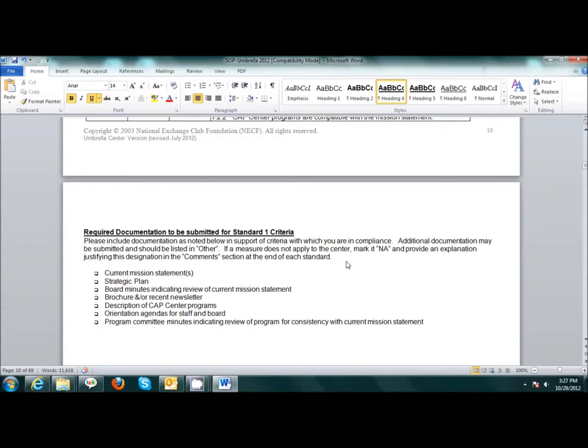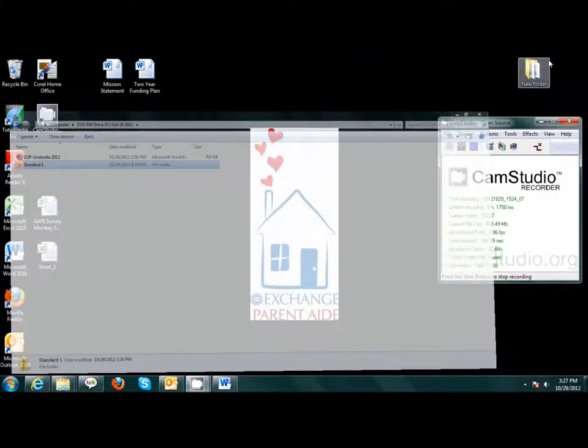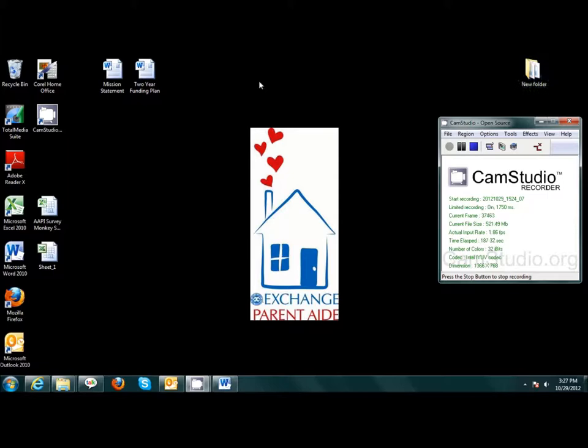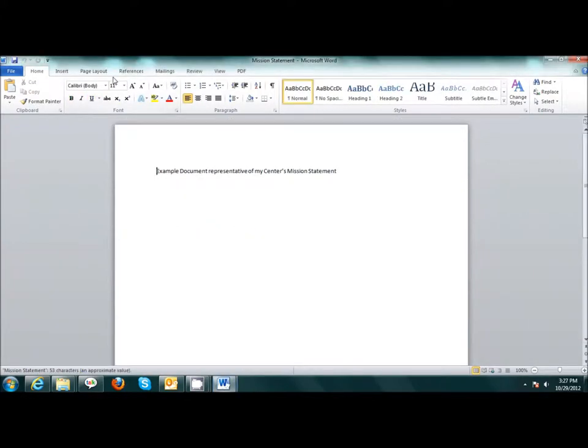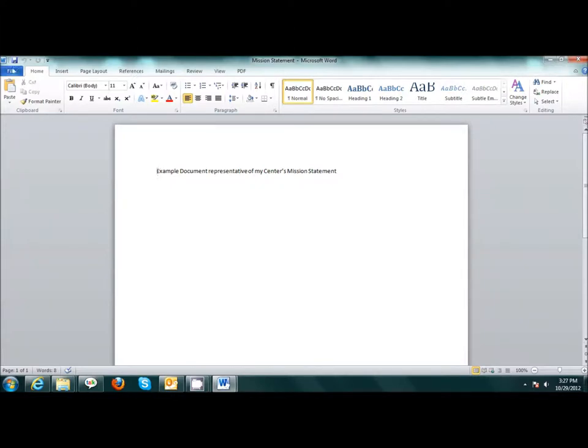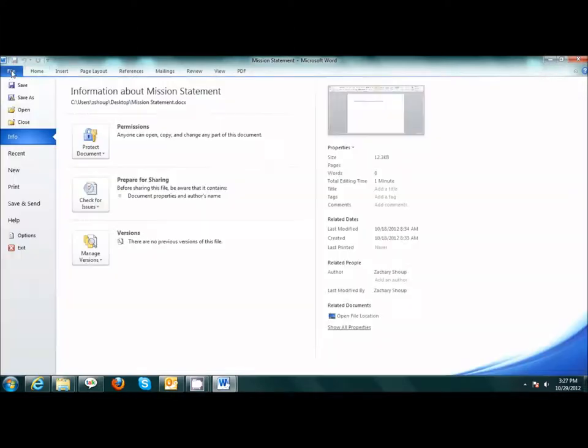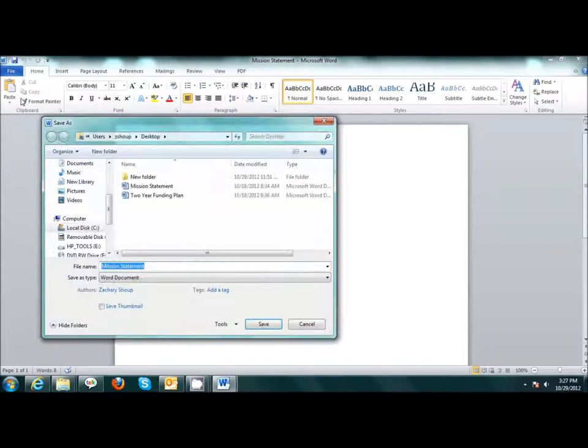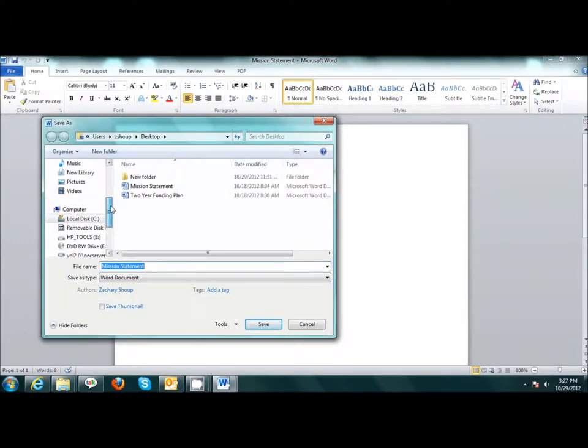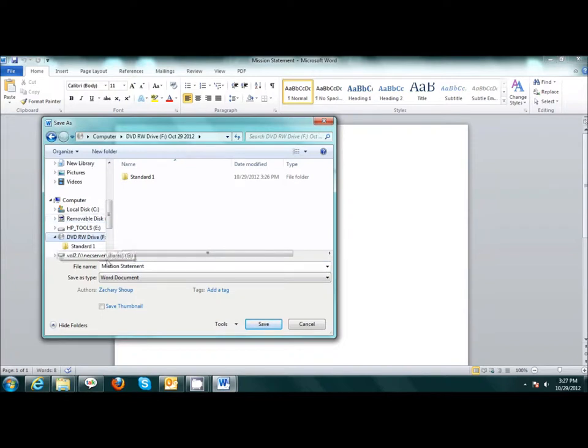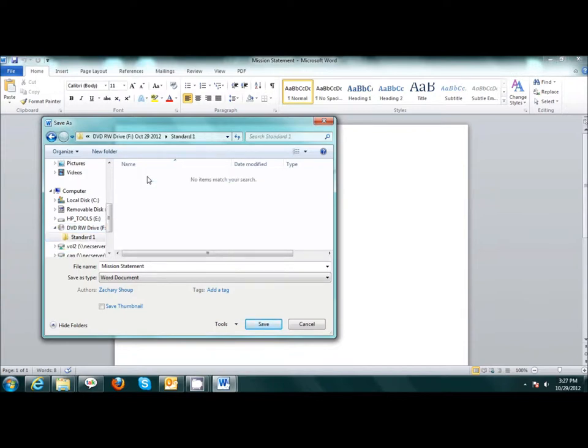I have my Center's Current Mission Statement saved to my desktop. I will open my document. I am using an example document for my purposes. Then I will File, Save As, and find my disk. I will open the corresponding folder, Standard 1, then Save.